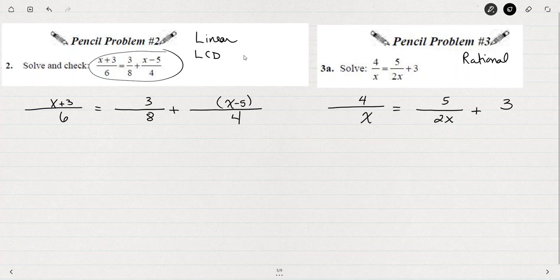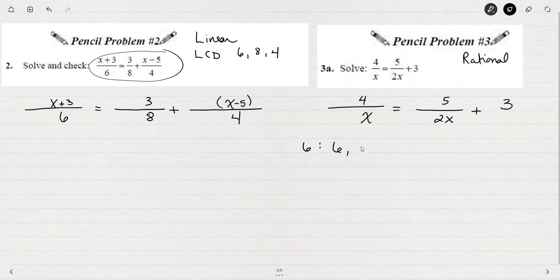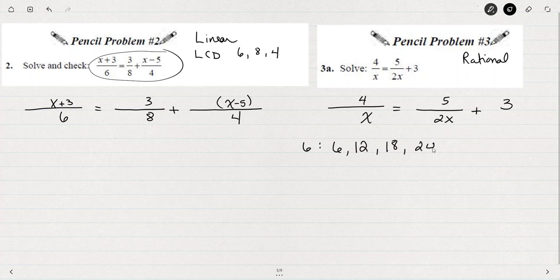Do you recall how to get the least common denominator for 6, 8, and 4? I'm looking for the number that all three of these could go into. The first method is to list all the multiples of 6 — 6 times 1, 6 times 2, 6 times 3, 6 times 4, 6 times 5, 6 times 6, and so on. Then the same thing for the 8 — 8 times 1, 8 times 2, 8 times 3, 8 times 4, etc. I'm looking for a number that's in the list for all three.